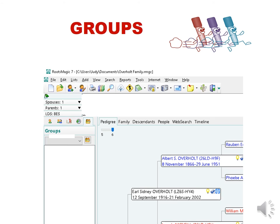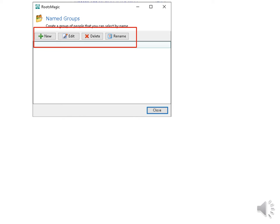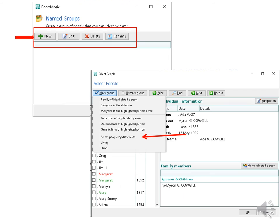The next thing we will talk about is Quick Groups. This is found on the left side of the screen in this folder. Groups are nice to have if you want to send a particular family line to a relative or save a group you are currently working on. Maybe you want to mark everyone in the military or born in a certain country and so forth. There are lots of choices to choose from. When I click on Groups, this is the first screen that pops up. I can choose to make a new group, edit a group, delete a group, or rename it. I am going to create a new one. Click on the new and then I chose to select people by data fields.